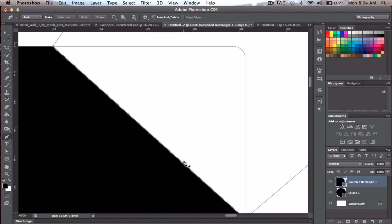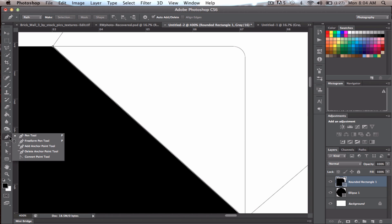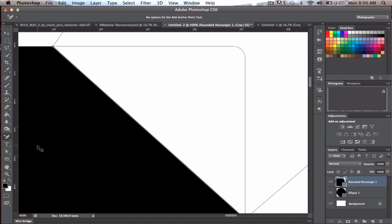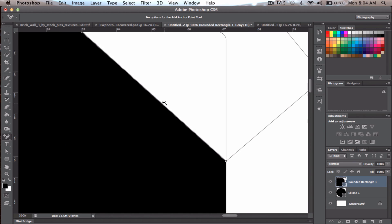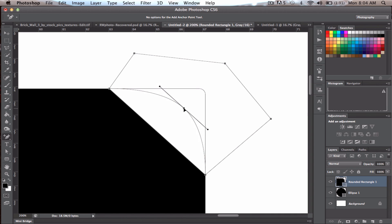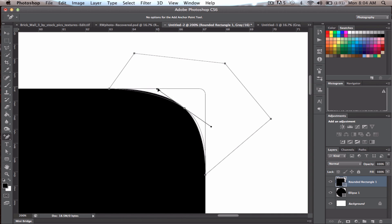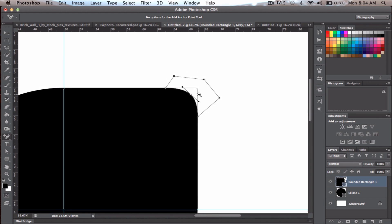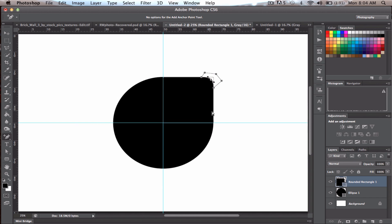Hold Control and go to 'Add Anchor Point'. Try to click right at the center of the edge — you don't have to be exact — then click and drag it out. You can drag the handles to make it rounded in different ways, but aim for it to be as symmetric as possible. Zoom out and you should have a nicely rounded edge.